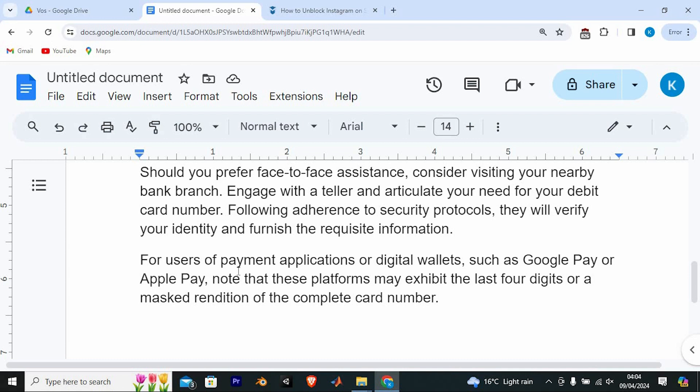For users of payment applications or digital wallets, such as Google Pay or Apple Pay, note that these platforms may exhibit the last four digits or a masked rendition of the complete card number.